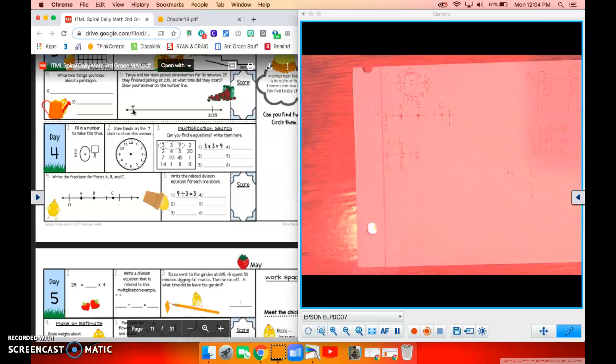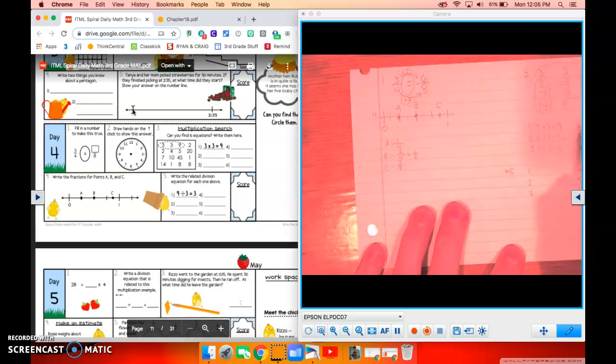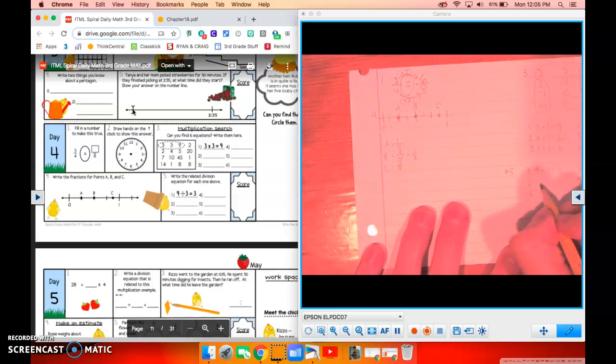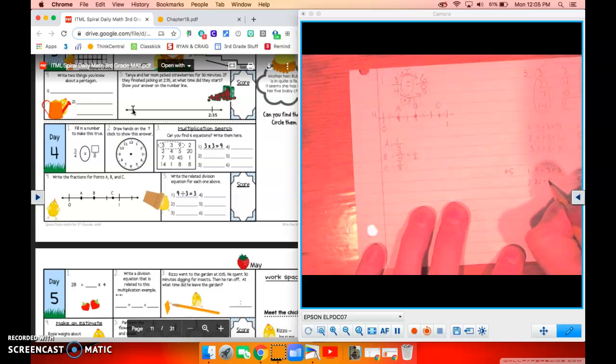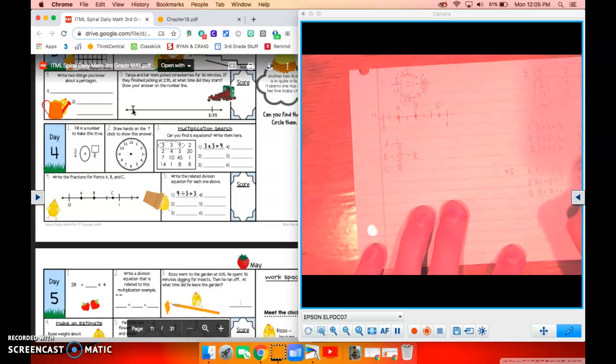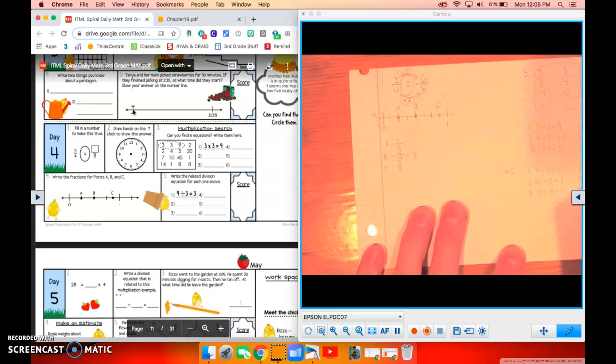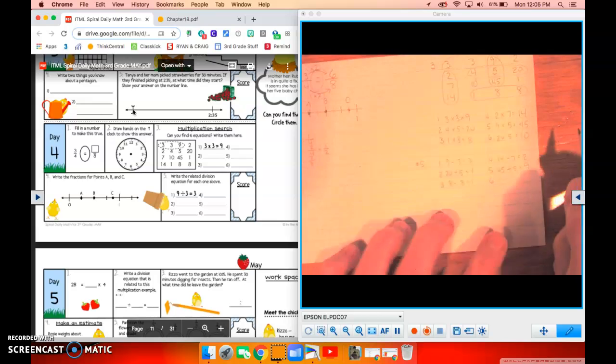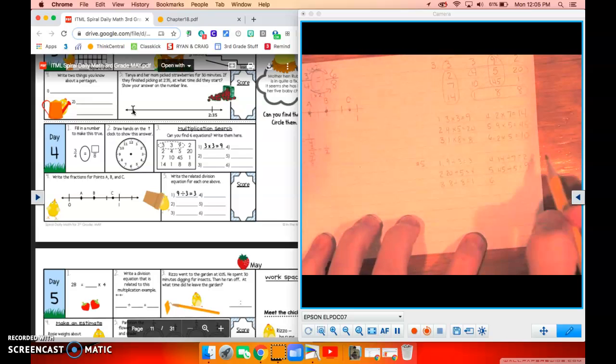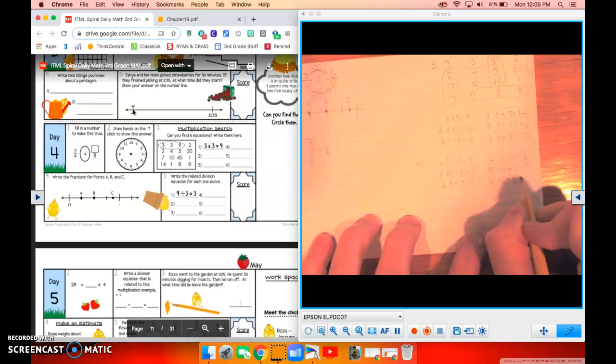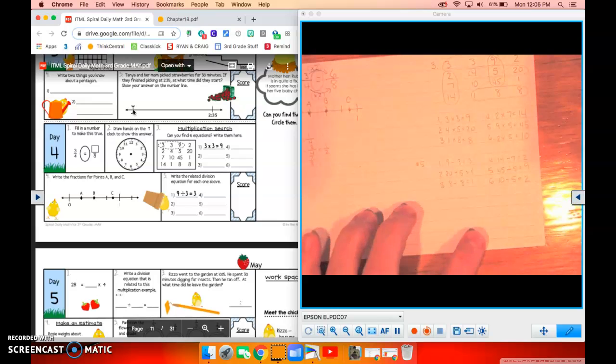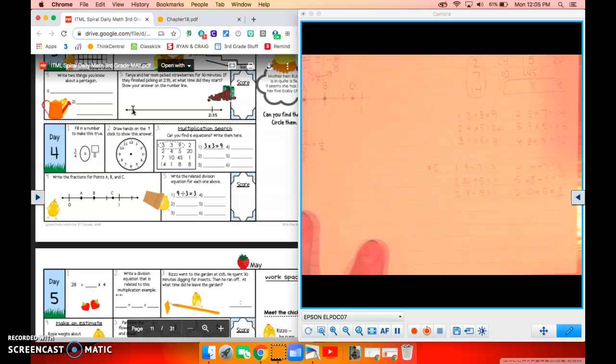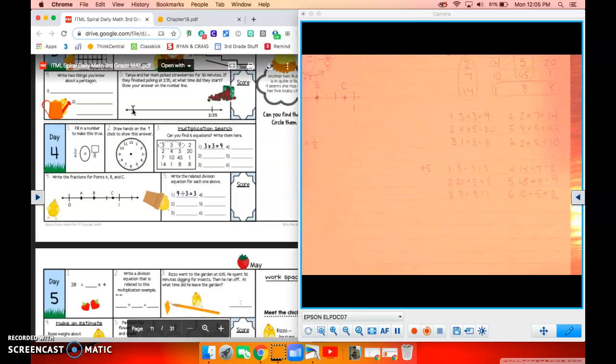All right. Number five, write the related division equation for each one above. Three times three is nine. So nine divided by three equals three. We're just going to flip it backwards. All right. So number two is 20 divided by five equals four. Eight divided by eight equals one. Fourteen divided by seven equals two. Forty-five divided by five equals nine. Oh, I can't see it there. All right. And the last one, 10 divided by five equals two. Give you a chance there to check that out. You'll be able to see it a little bit easier there. And there we go. There is day four of our May daily math.